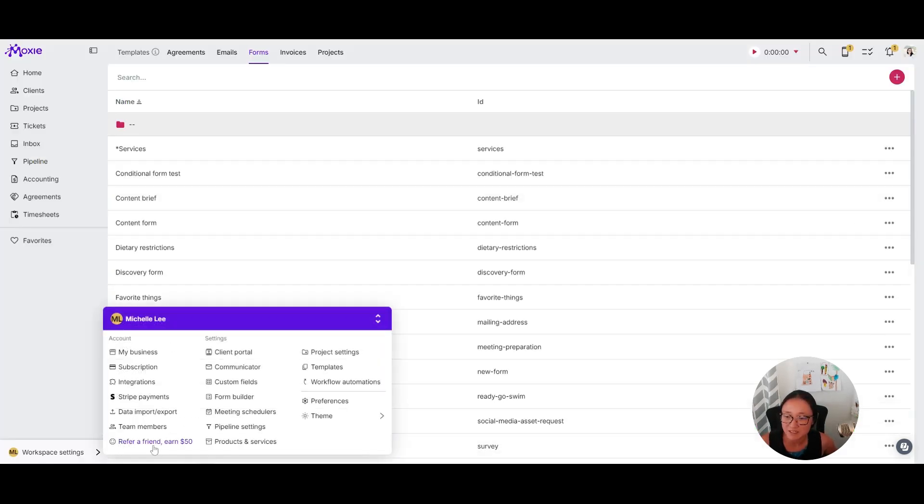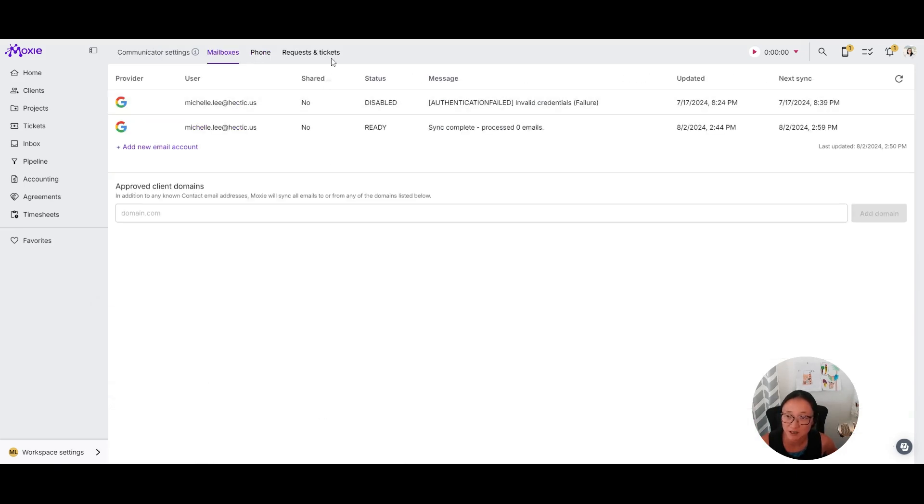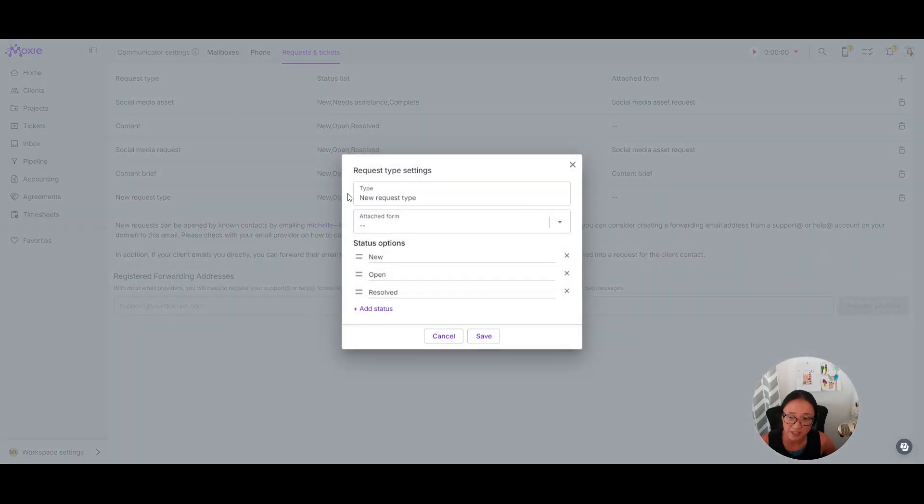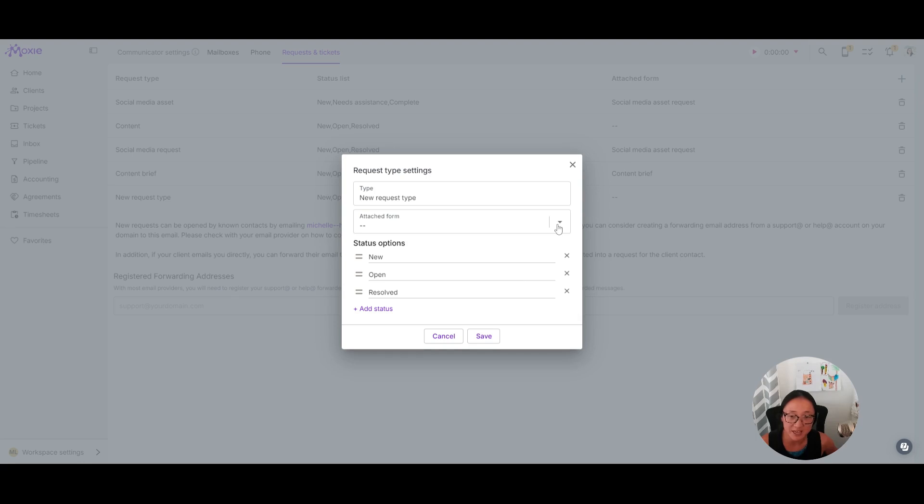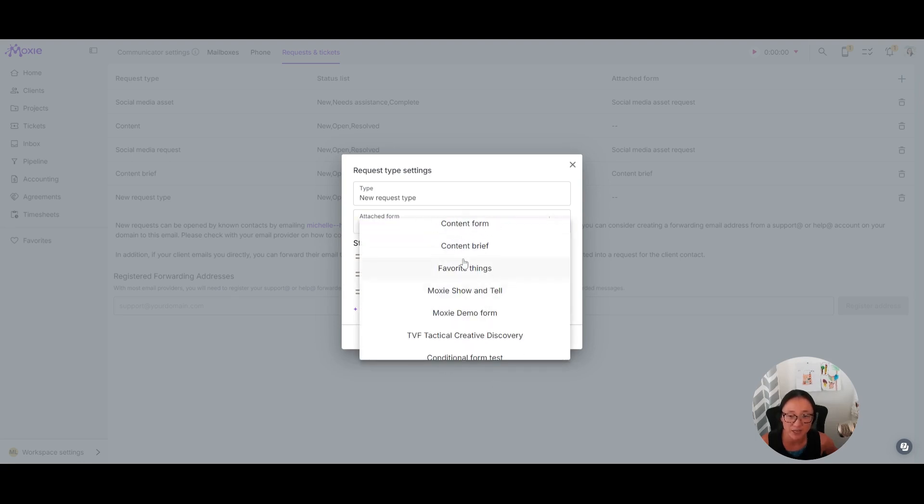Going back to setting up my tickets, again, that's in workspace settings and then communicator and then under requests and tickets. So I've created this content brief. You'll use this plus button to create a request type. You can add and move around status options. And then this is where you would add that attached form.